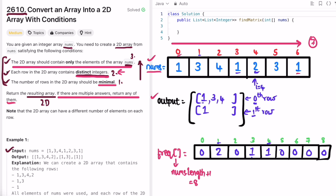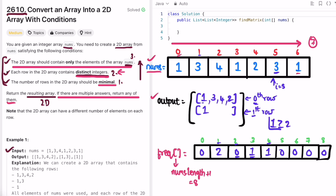For element 2 at index 4: frequency is zero, not greater than or equal to output size 2, so no new row. Add 2 to row 0. For element 3 at index 5: frequency is 1, not greater than or equal to output size 2, so no new row. Add 3 to row 1 (its frequency row), then increment 3's frequency to 2.